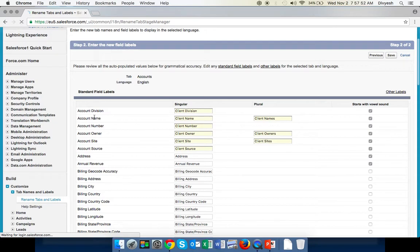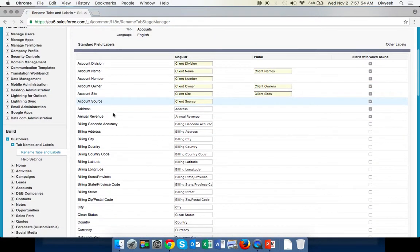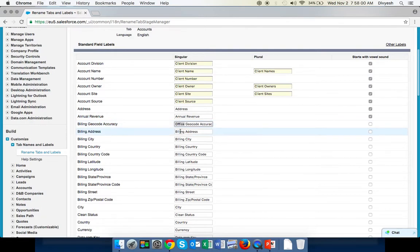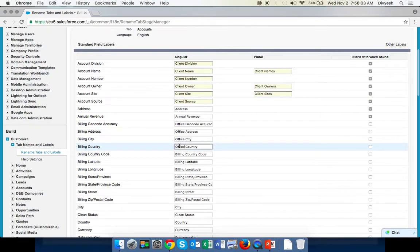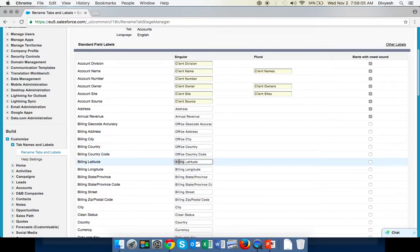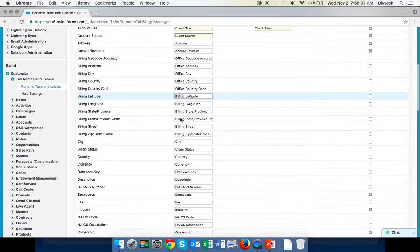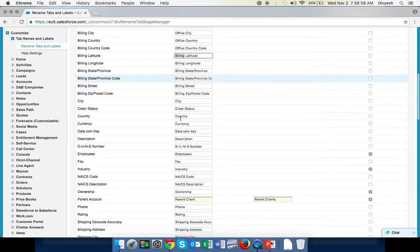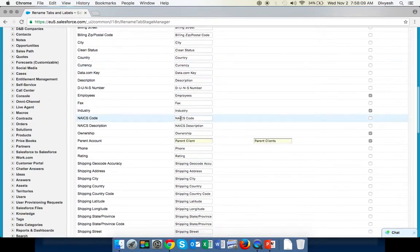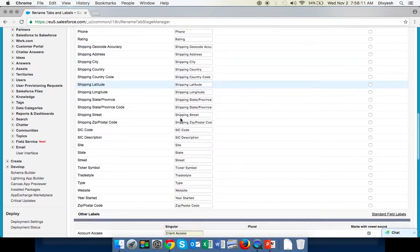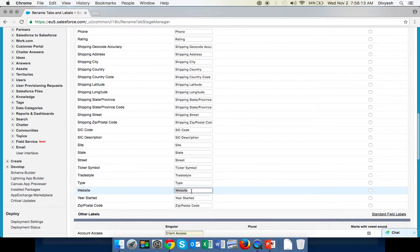Now we want to change Billing to Office. Just copy Office, Office Address, then City, State, and Country. If you don't want to change something, keep it there. Now we can go down and change Website to URL.